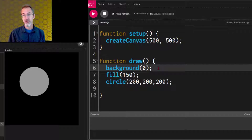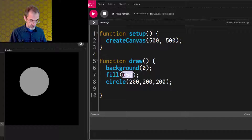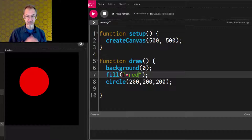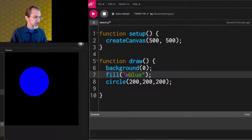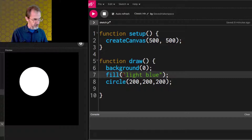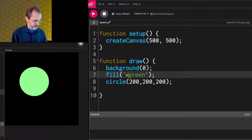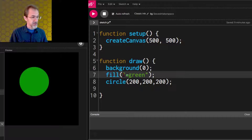One thing we can do is to use common color names. So if we put in quotes 'red', we get a red circle. We can try 'blue', we can try 'light blue' — but that doesn't work. Let's do backspace, and there we have light blue. What if we did 'light green'? I wonder if we can do 'dark green'. And what about just 'green'? So that's one way to make color.